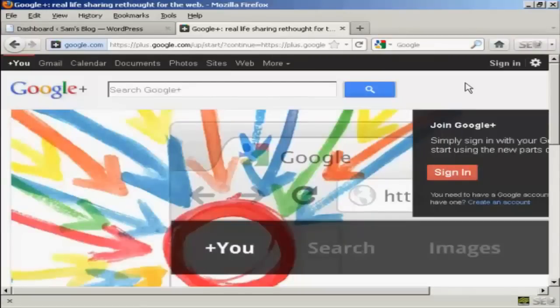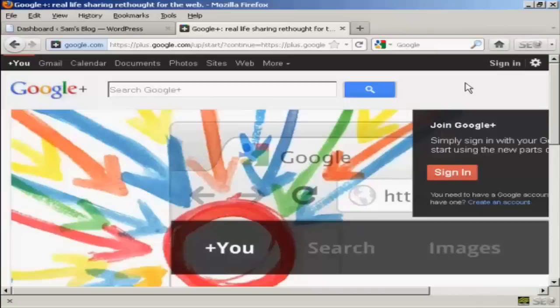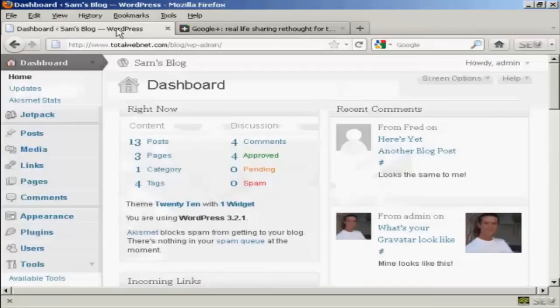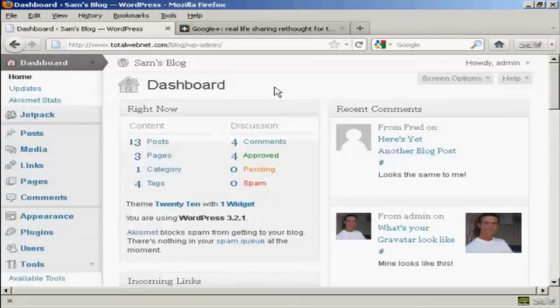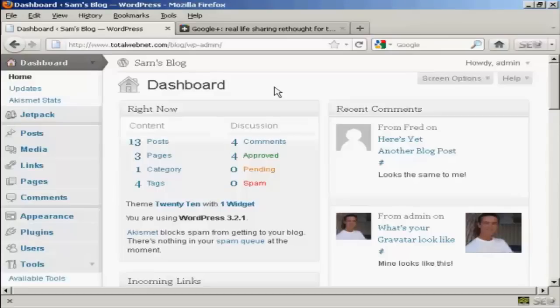Google Plus is Google's social networking site and using it is a great way to drive traffic to your blog. I'm going to show you how you can do it in this video. What I'm going to do is install a plugin that will add a Google Plus button to every post that you make in your blog.